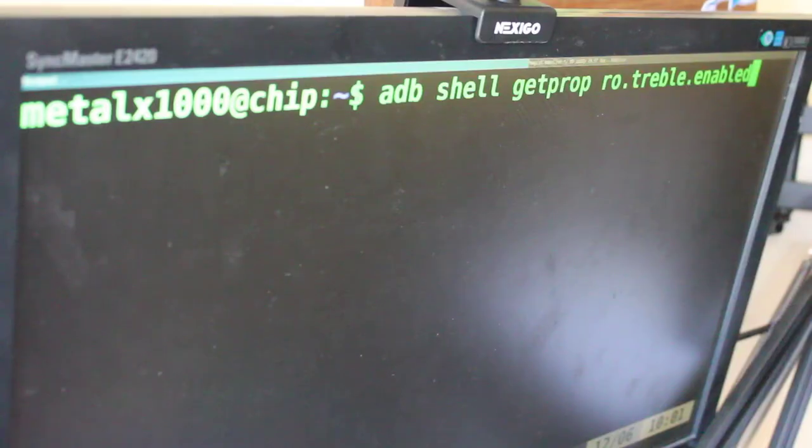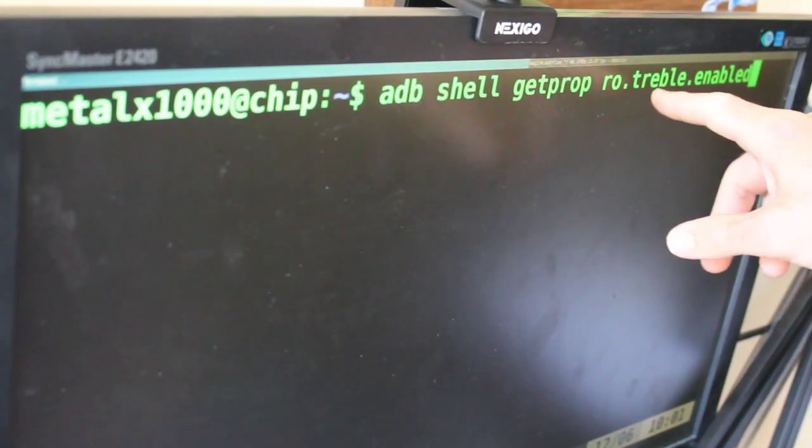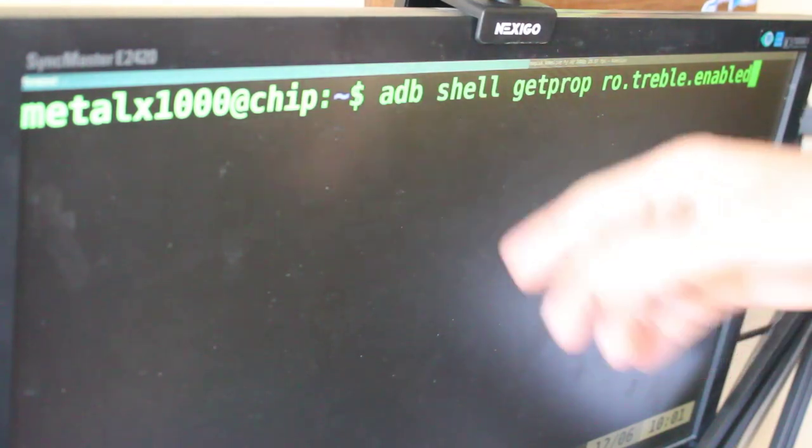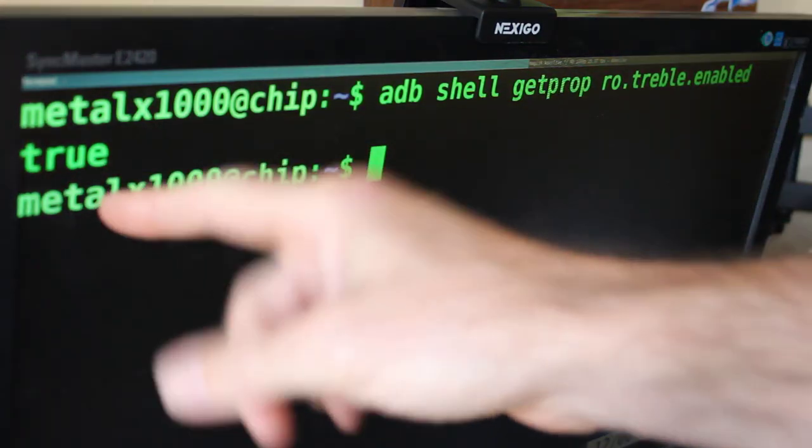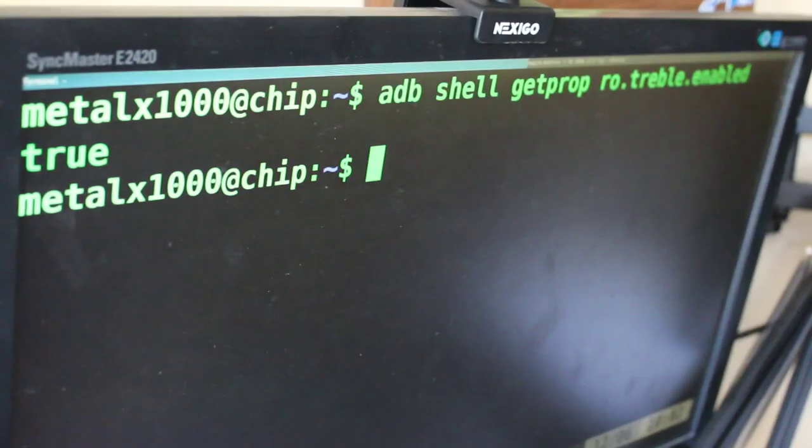But how do you know for sure your device is supported? Well, first off — should have mentioned this in the last video — you can check. Either enable ADB on your device and run this command, or if you have Termux installed or some other shell, you can run this command in there as well. The command is: getprop ro.treble.enabled. Run this from an ADB shell or another shell on your device. If you get true, your device is treble compliant.